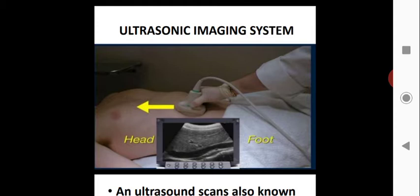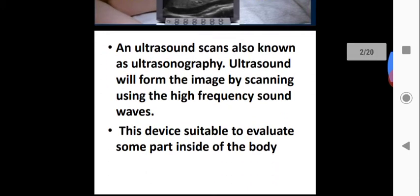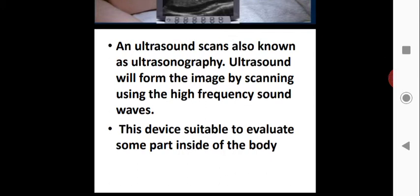The crystal used as the receiver in the ultrasonic imaging system is the transducer — specifically lead zirconate titanate. We can also use quartz crystals for this purpose. Ultrasound scans, also known as ultrasonic sonography, form images by scanning using high-frequency sound waves.